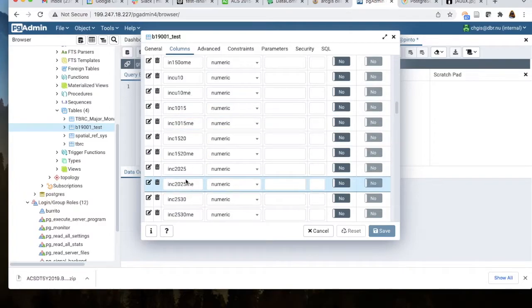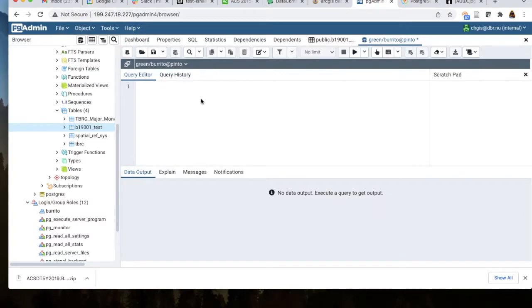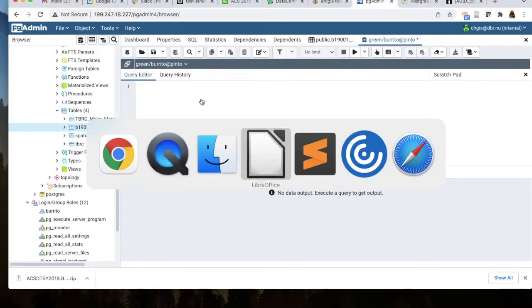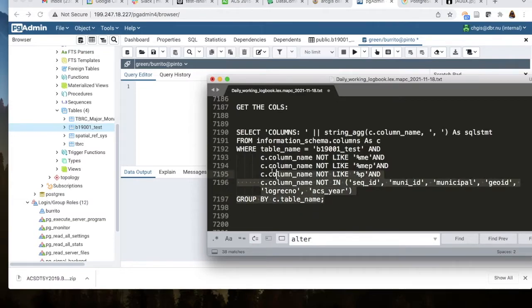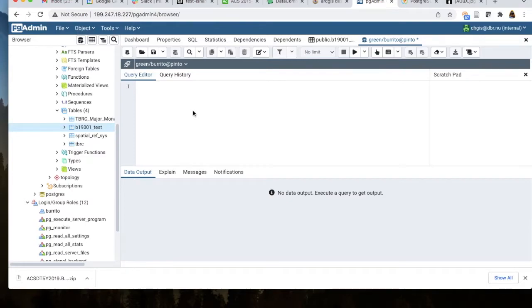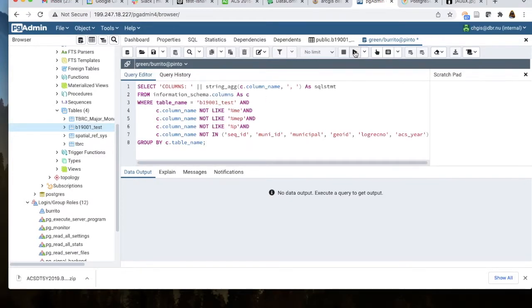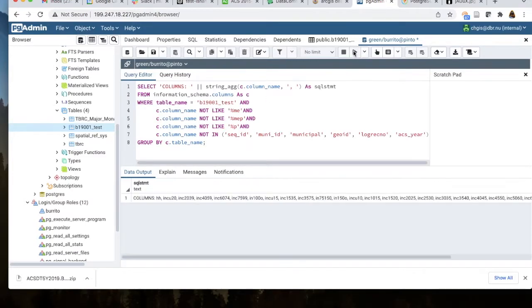I've got a query set up here. Originally I just did it for columns ending with the number 75, but I can remove that constraint and run them all at once in the query editor. That should find all of the columns that I want.